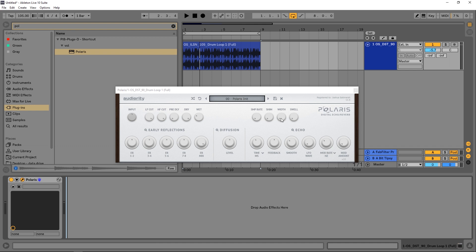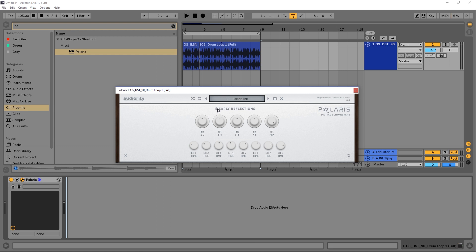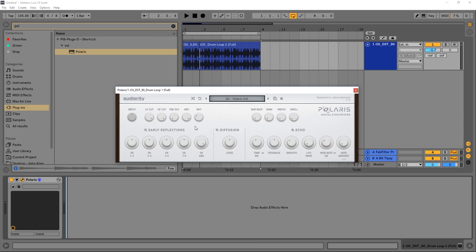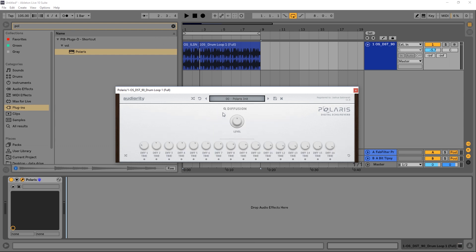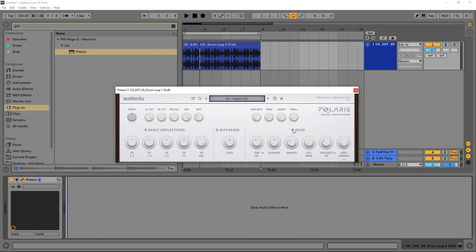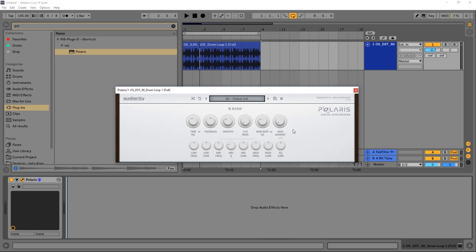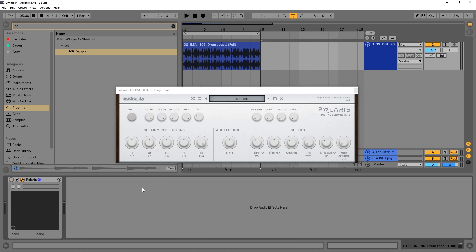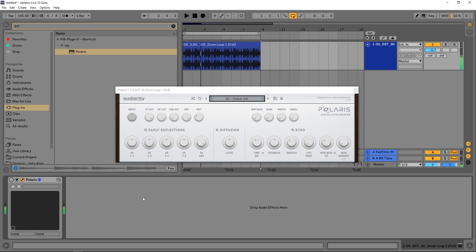I'm going to run through some of the presets and parameters here at the top, and then we're going to go deep into this thing where all of these hidden pages are. We've got a hidden early reflections page, a hidden diffusion page, and a hidden echo page. Let's go ahead and check out this drum loop before we jump in.